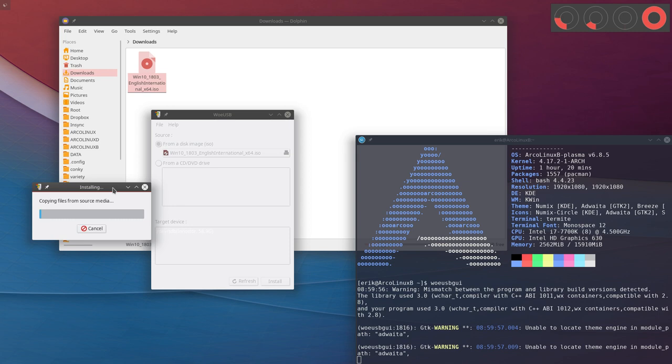I guess this concludes the video. I mean, you can wait till everything is installed, but it's just a USB. Eject your USB and try it out. Alright, cheers.